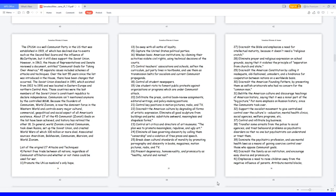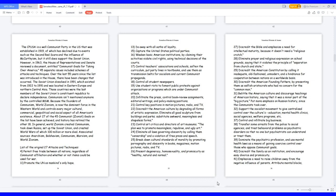21. Control key positions in motion pictures, radio, and TV. 22. Discredit the American culture by degrading all forms of artistic expression. Eliminate all good sculpture from buildings and parks, substitute awkward, meaningless, and shapeless forms. 23. Control art critics and directors of art museums. The plan was to promote meaningless, repulsive, and ugly art.